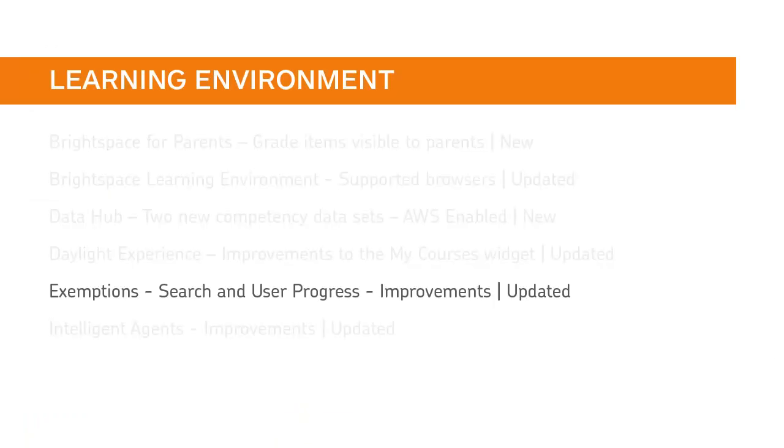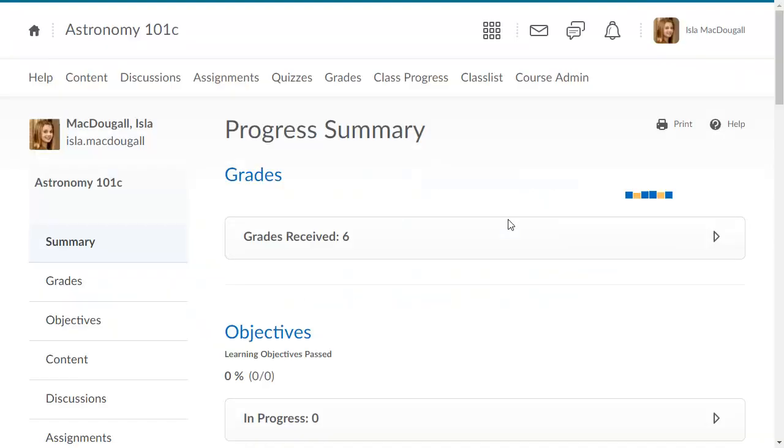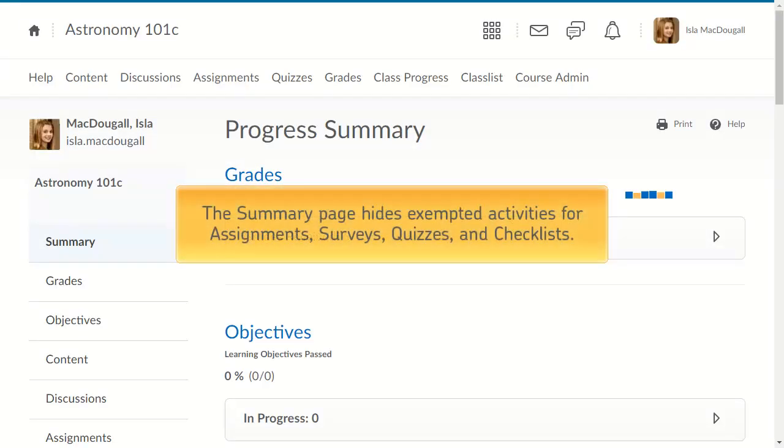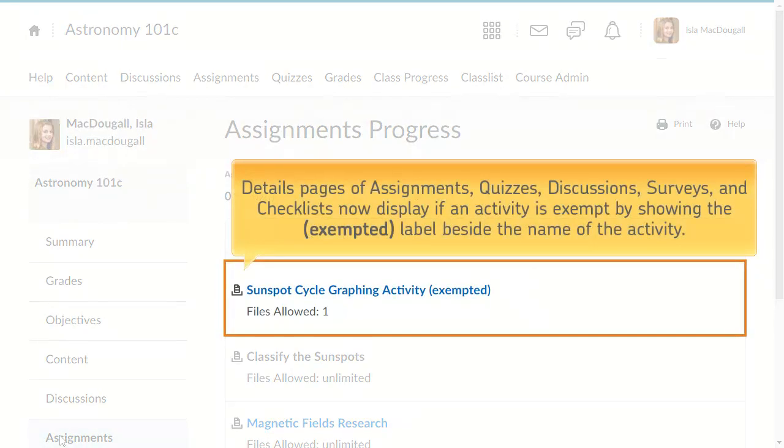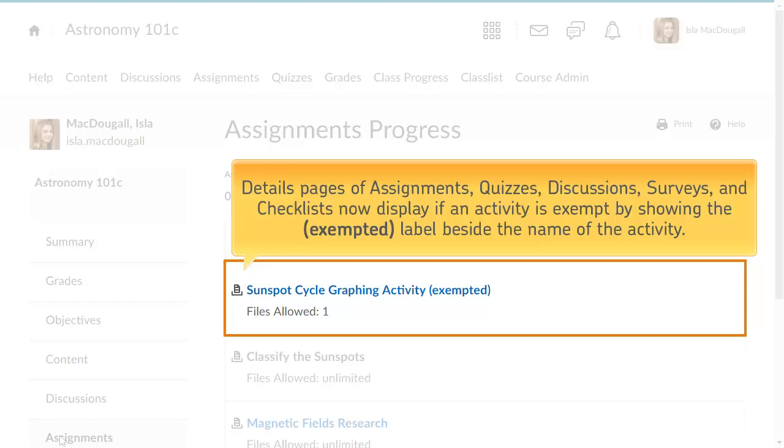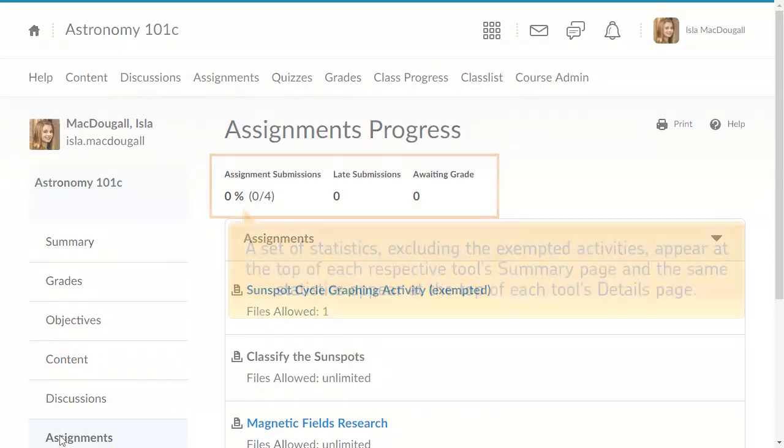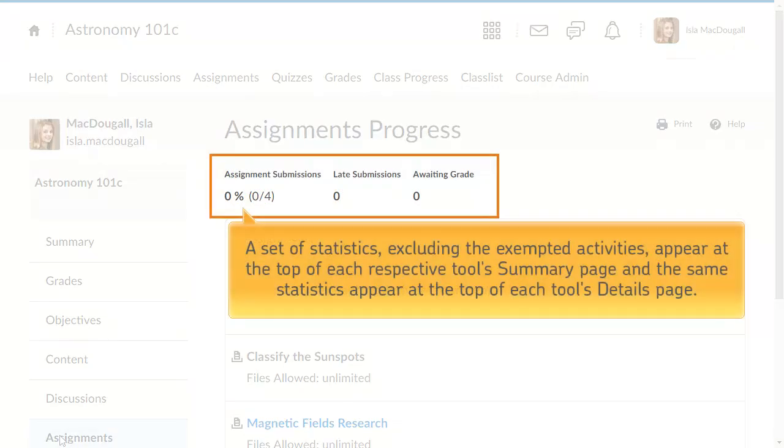Improvements have been made to the User Progress and Manage Exemptions pages. The Summary page hides exempted activities for Assignments, Surveys, Quizzes, and Checklists. Details pages of Assignments, Quizzes, Discussions, Surveys, and Checklists now display if an activity is exempt by showing the exempted label beside the name of the activity. A set of statistics, excluding the exempted activities, appear at the top of each respective tool's Summary page, and the same statistics appear at the top of each tool's Details page.